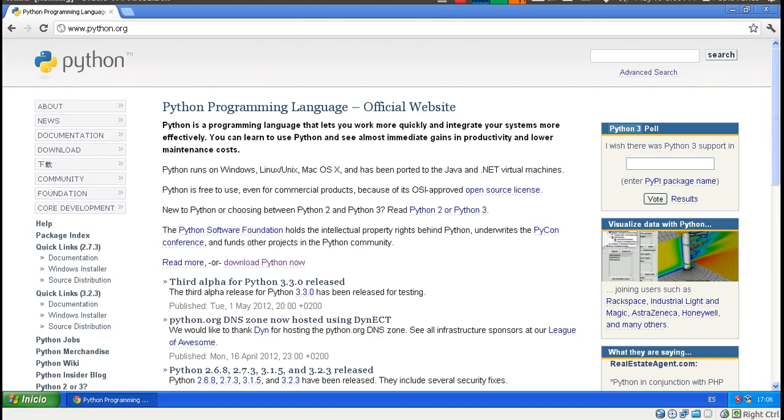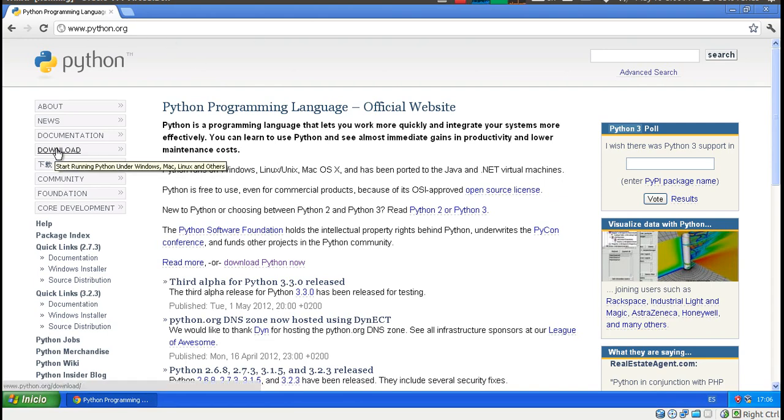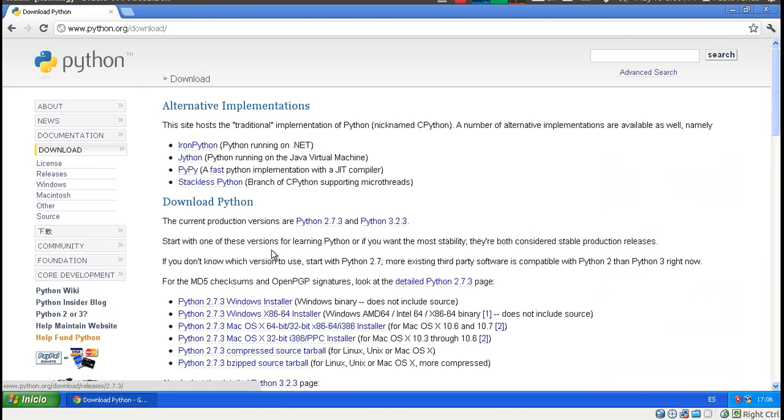The first thing we need to install is Python. So we go to their official website, python.org. Then just go to Download and choose this one, Windows Installer.